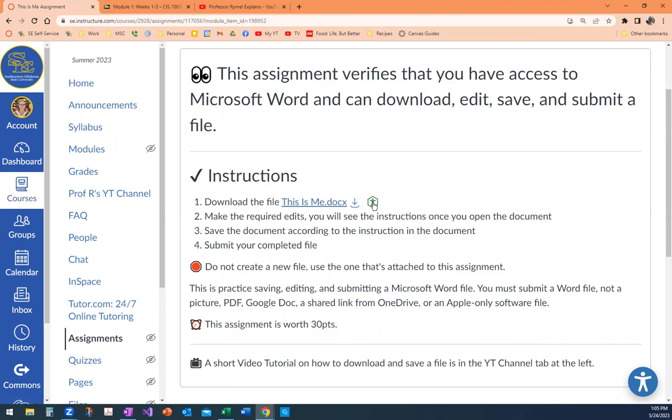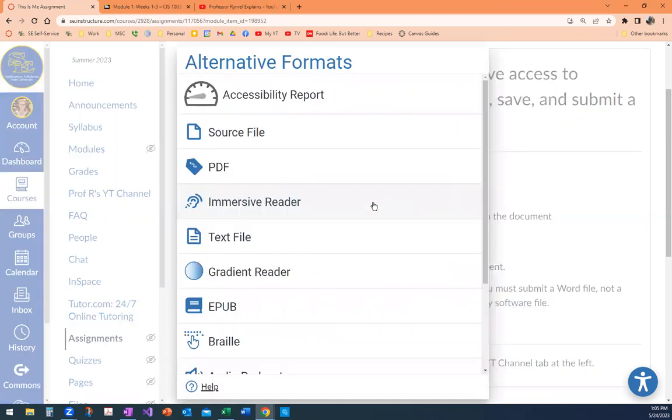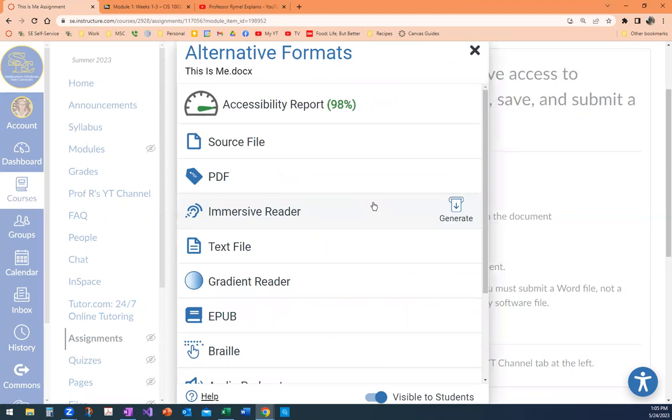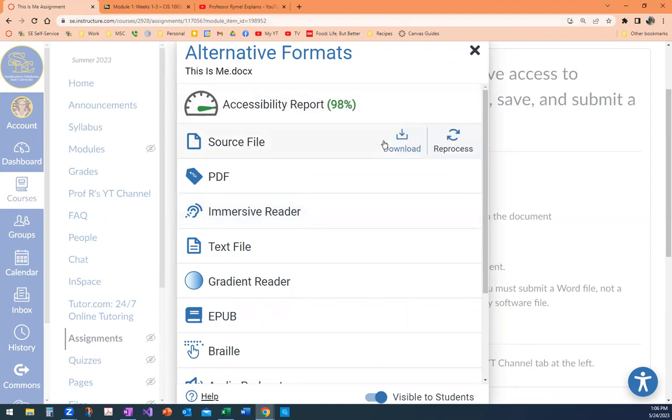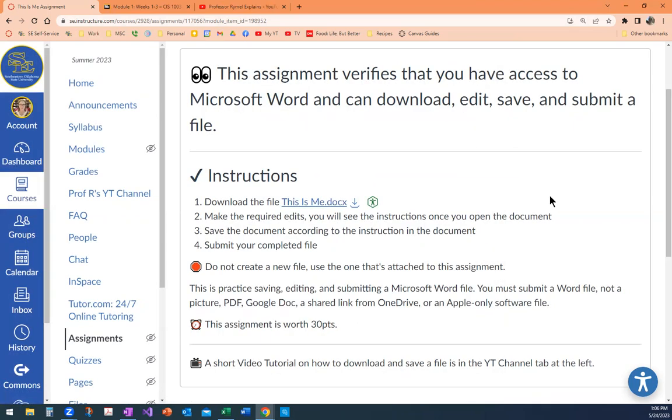You're not going to use an alternative format in this class. I'm zoomed in so you can't see the whole thing because you need that file to modify, not a different format. However, this is really useful and really cool that Canvas has right here. Okay. So if I click this file, the file link to download it, let's see what happens.